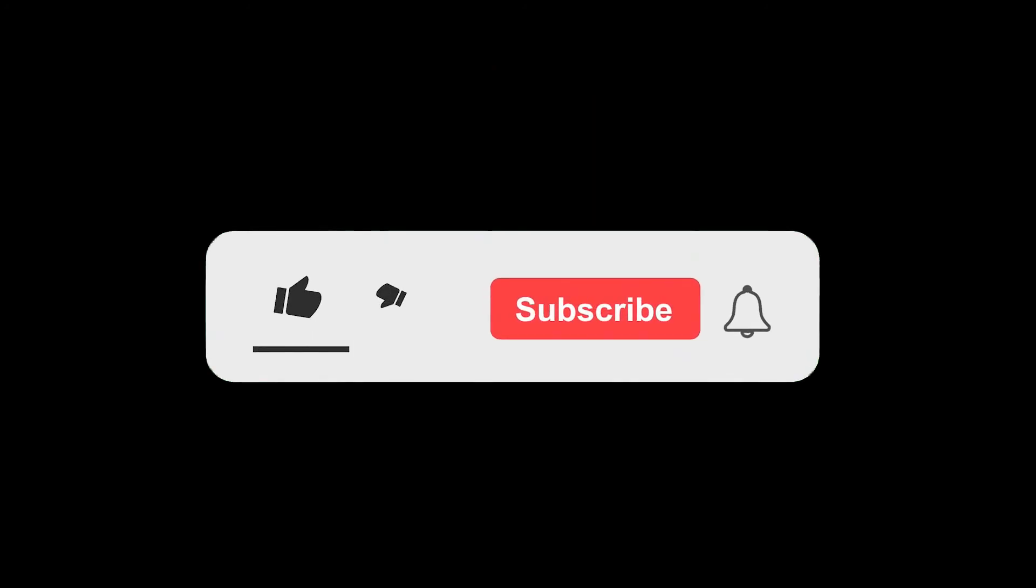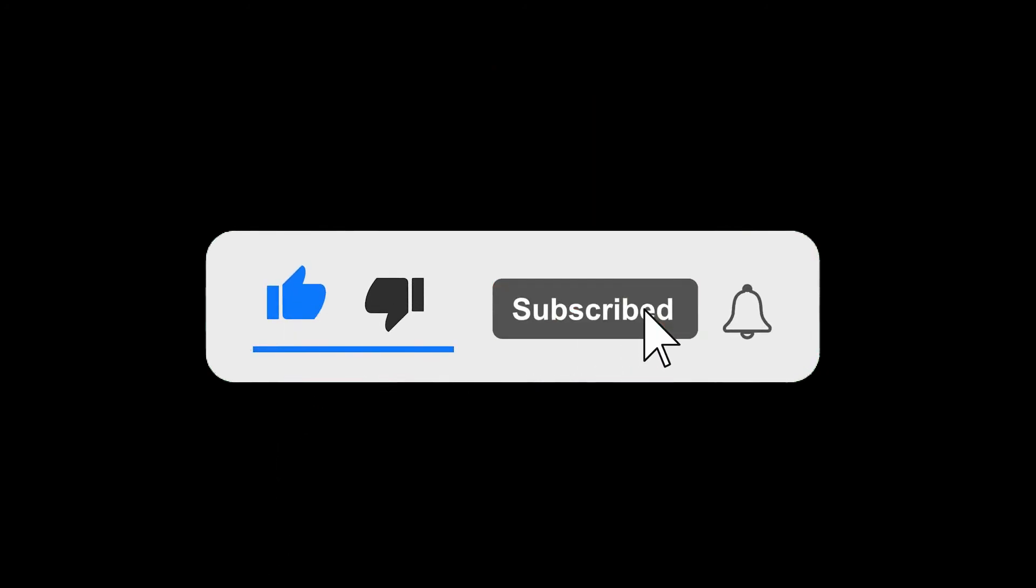Thanks for watching the video. If you like it, give it a like, subscribe if you like my content, and turn on the notification to make sure you won't miss the new content. Stay safe.